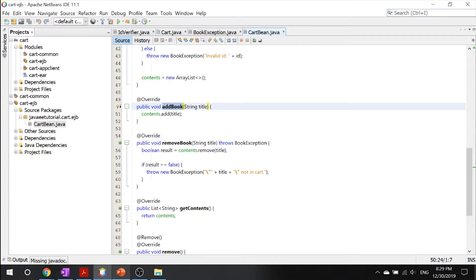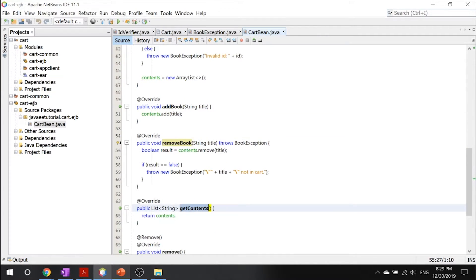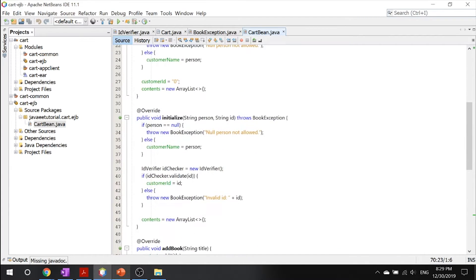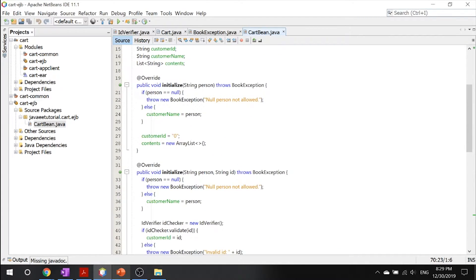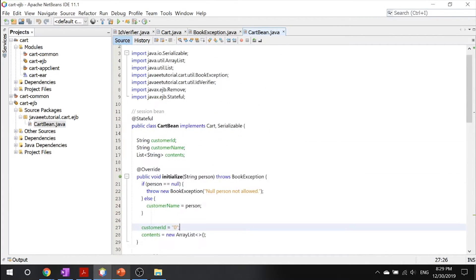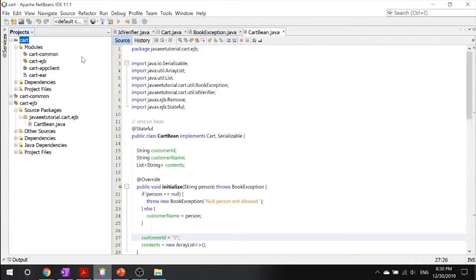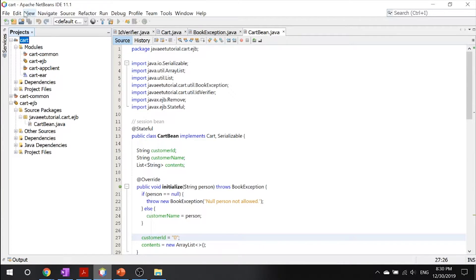This is our method that you saw in cart: remove book, get contents, and remove. So finally, the primary purpose of this bean is to run business tasks for the client. All right, enough of me rambling, let's go ahead and get right into this code.